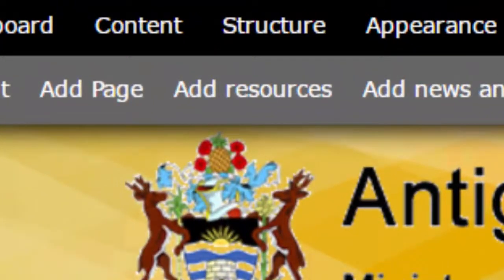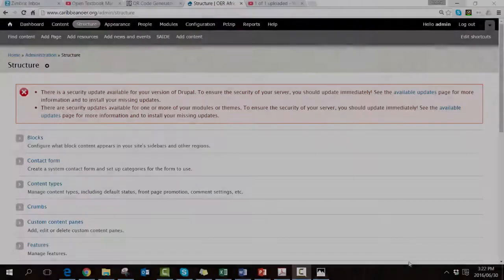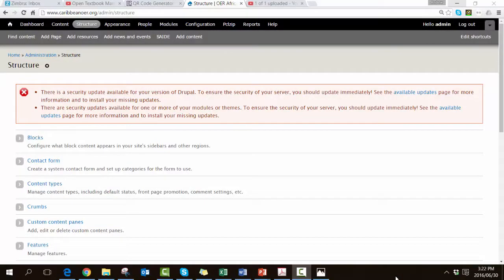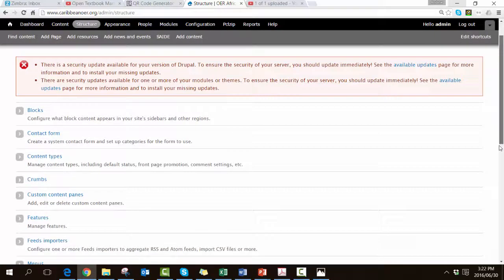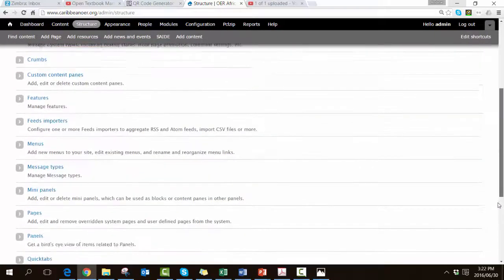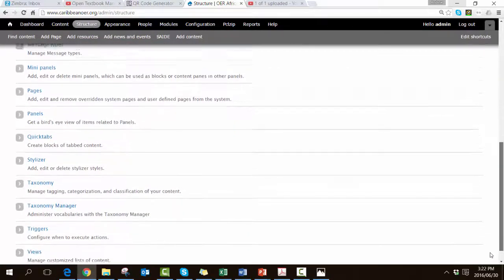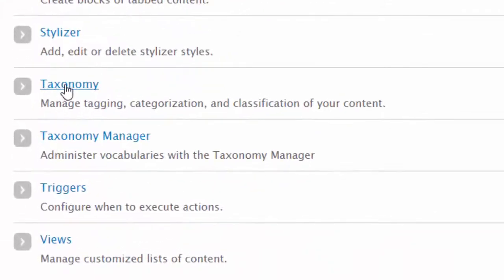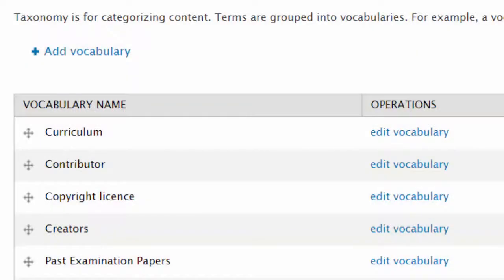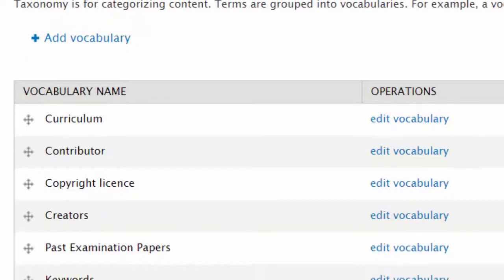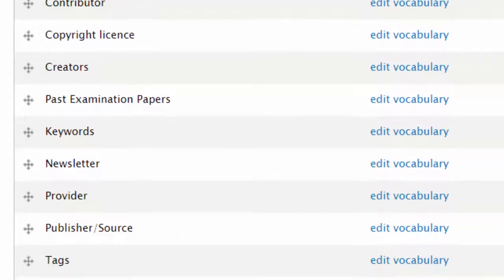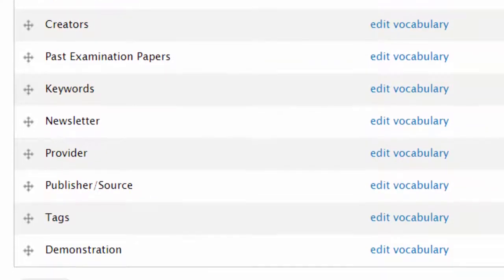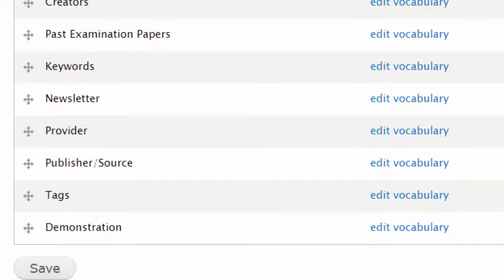Once inside the administration structure screen we want to scroll down and look for taxonomy. Click on taxonomy and now we can see the existing vocabulary that exists within this particular instance of the Drupal CMS.